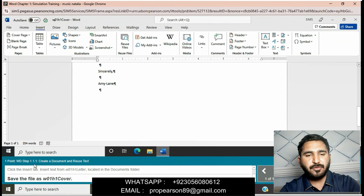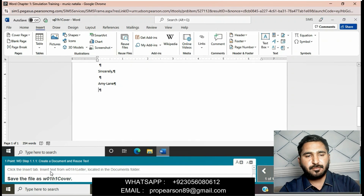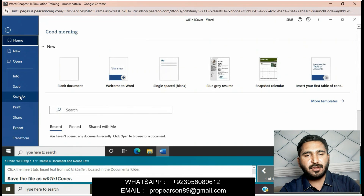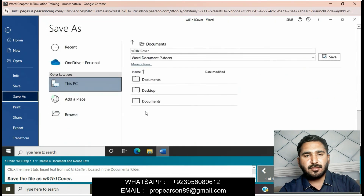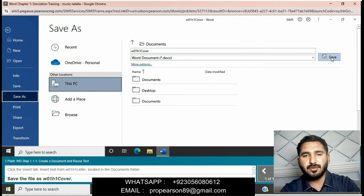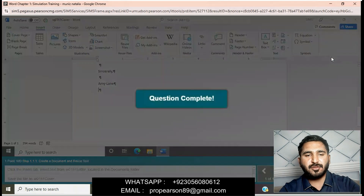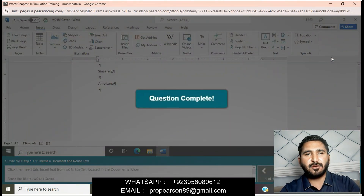Save the file as 001 Cover. Click on File, then click on Save As, save the file as 001 Cover, and then click on Save. We will rename it to 001 Cover. Question is completed now.